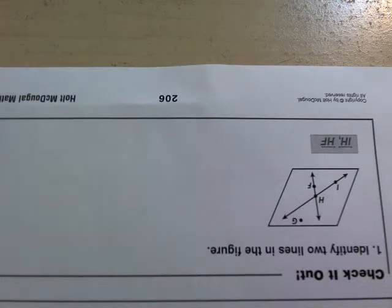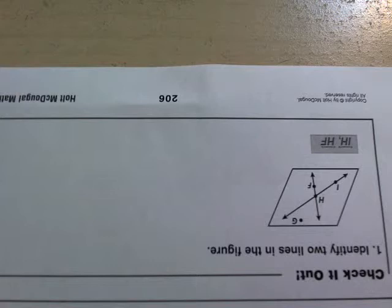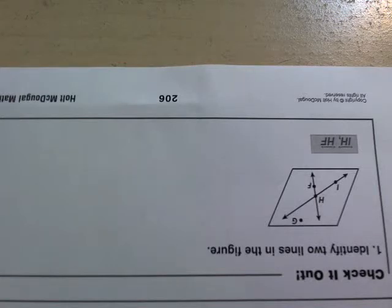In the concluding example, the check it out example, they're asking us to identify two lines in the figure. Remember, lines have arrowheads on both sides.